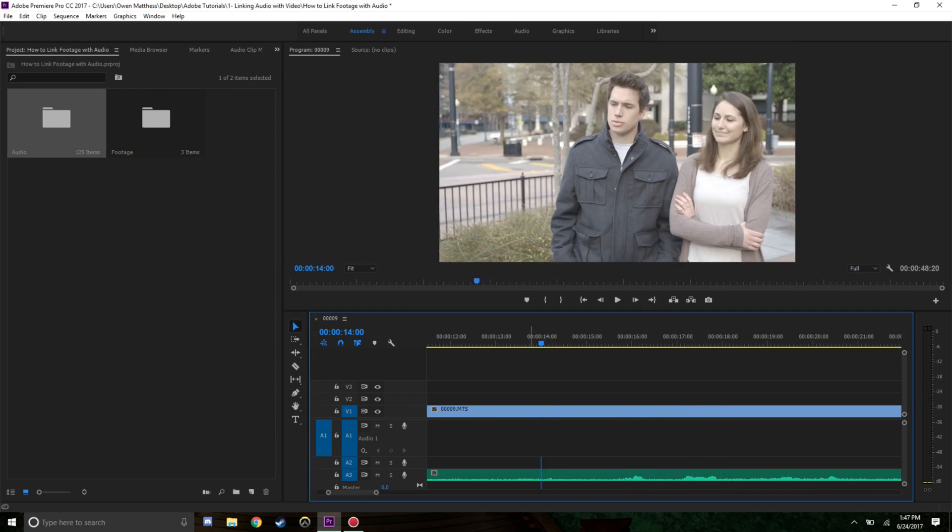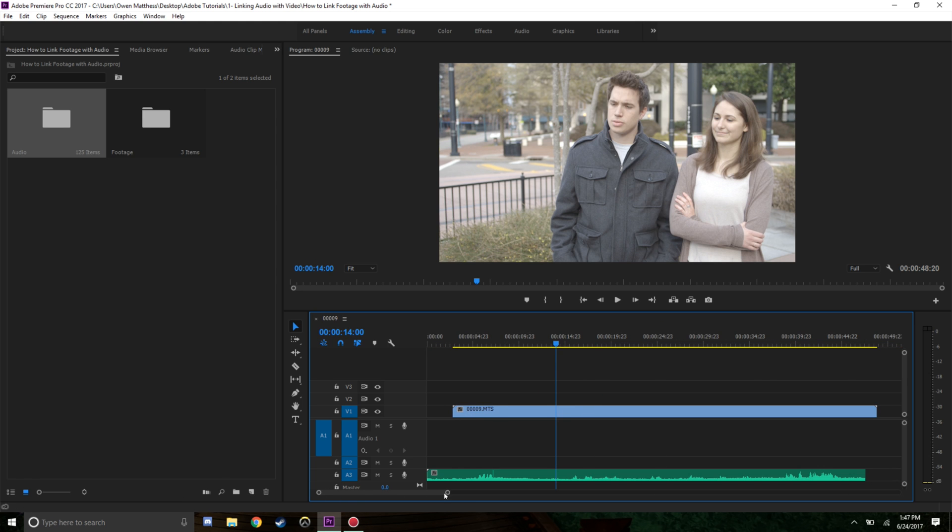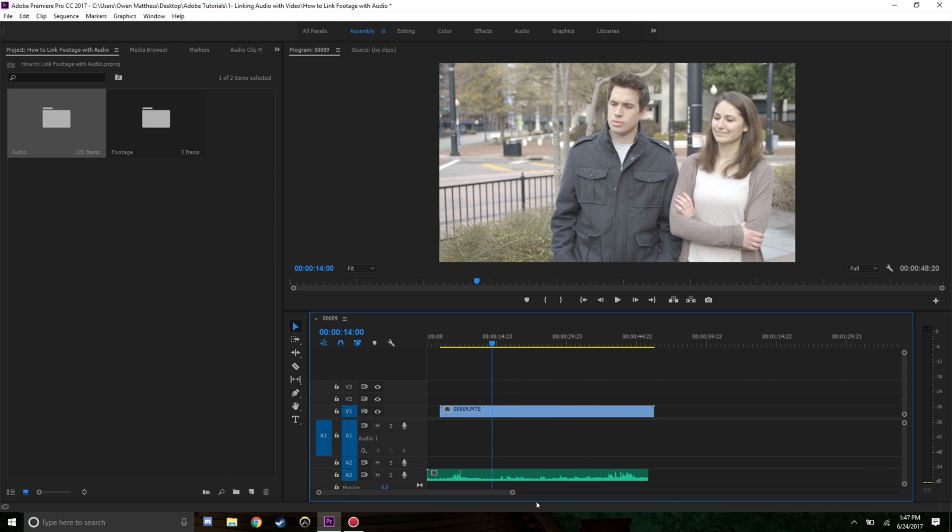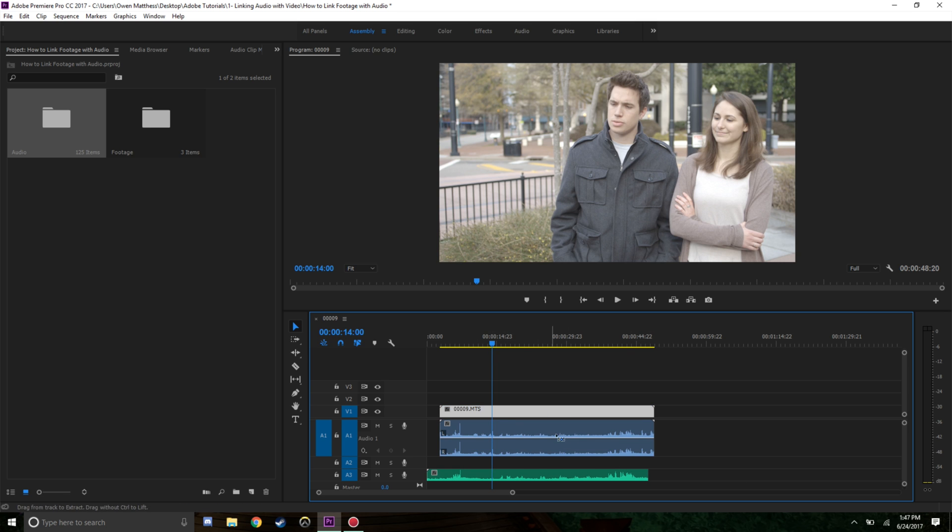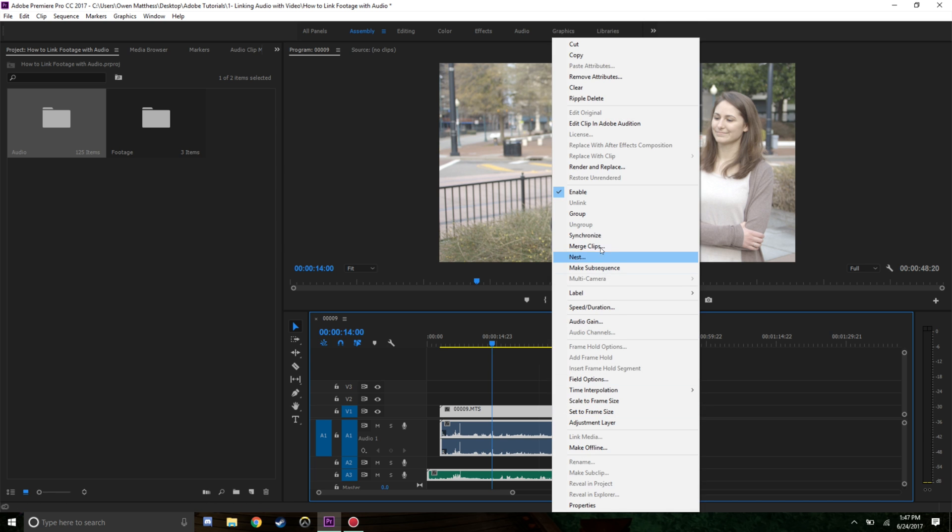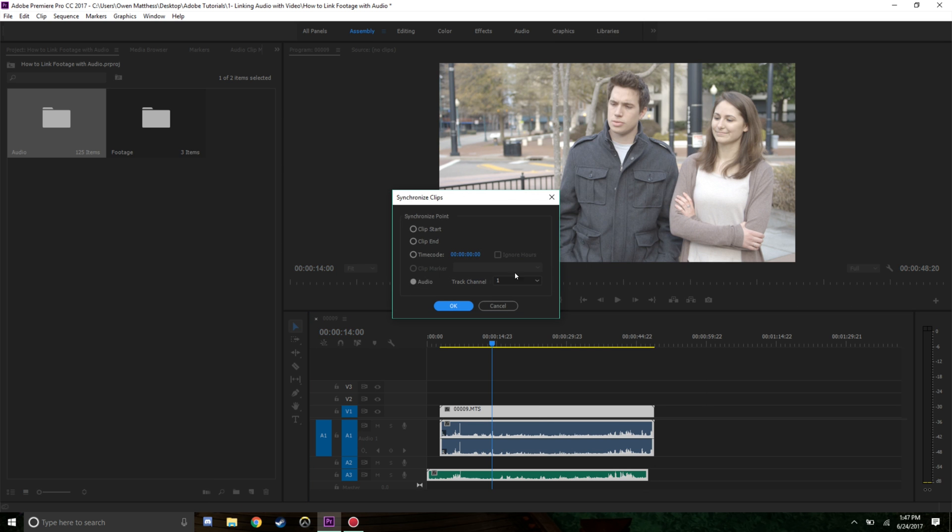You can see that's linked up. But let's say it's really difficult to ascertain where the clapper is or where the original audio is - what do you do? A little trick is you highlight both of these, right click and synchronize. When we click on synchronize we have this audio option.